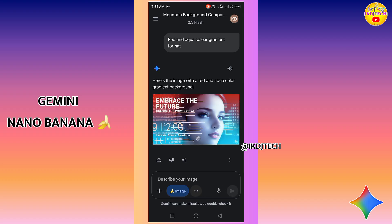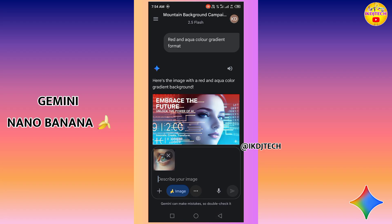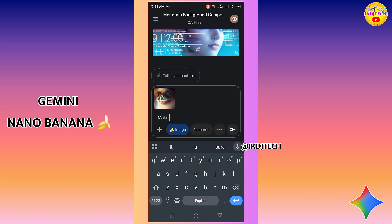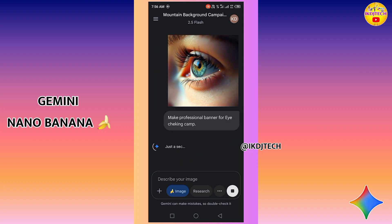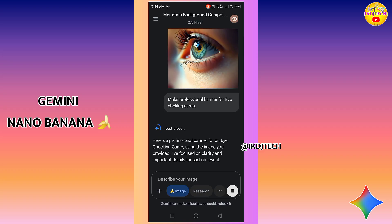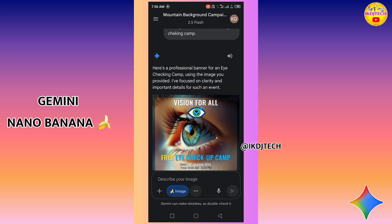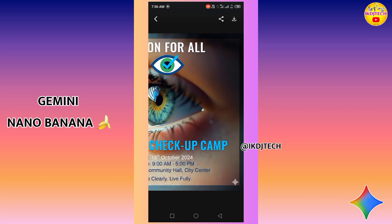You can see the background color has changed. I am now adding another image to create a banner for an eye checking camp, using different prompts to edit the banner. This is a picture of an eye, and here you can see the banner of the eye checking camp created by Gemini Nano — it looks very fantastic. The detailing of this image is very precise.